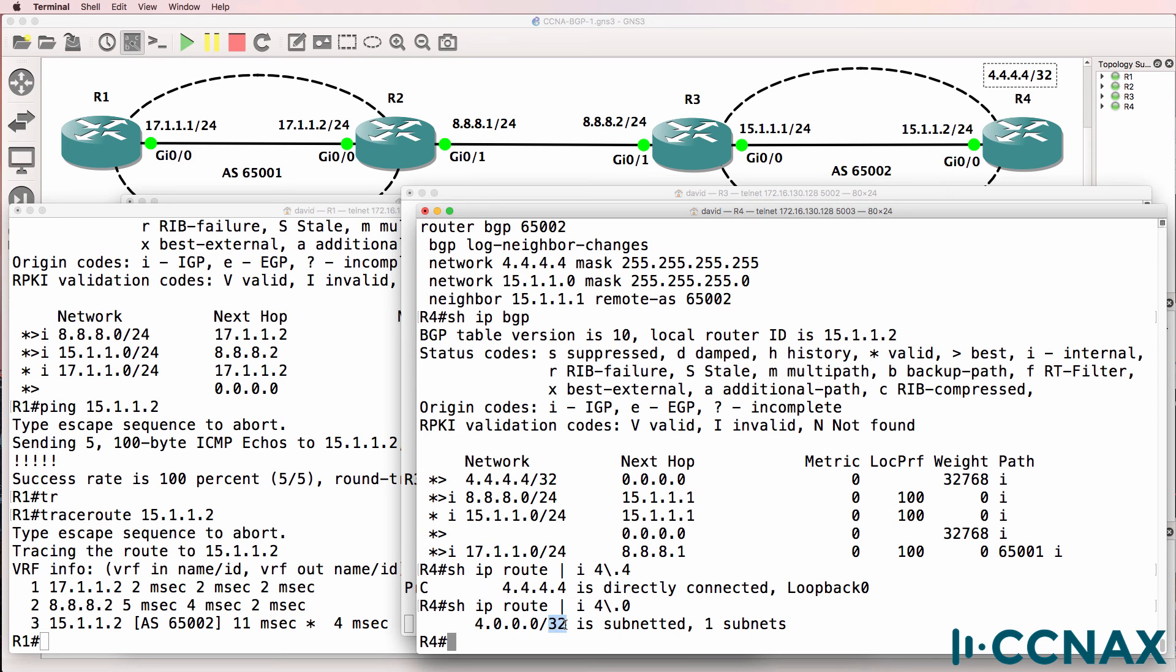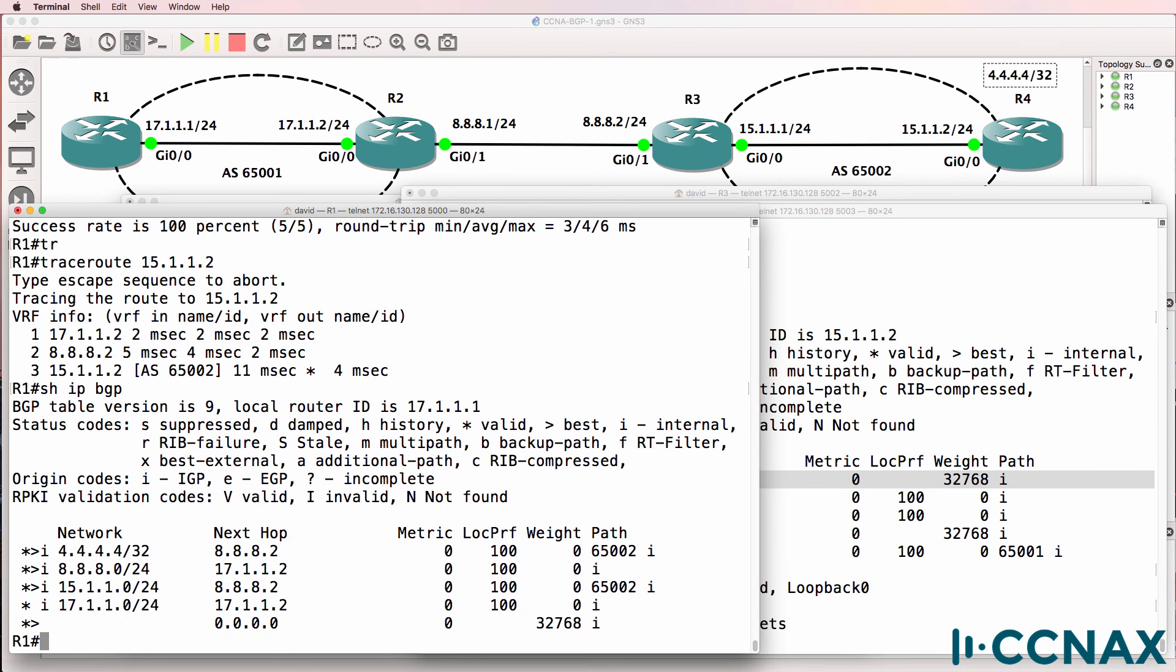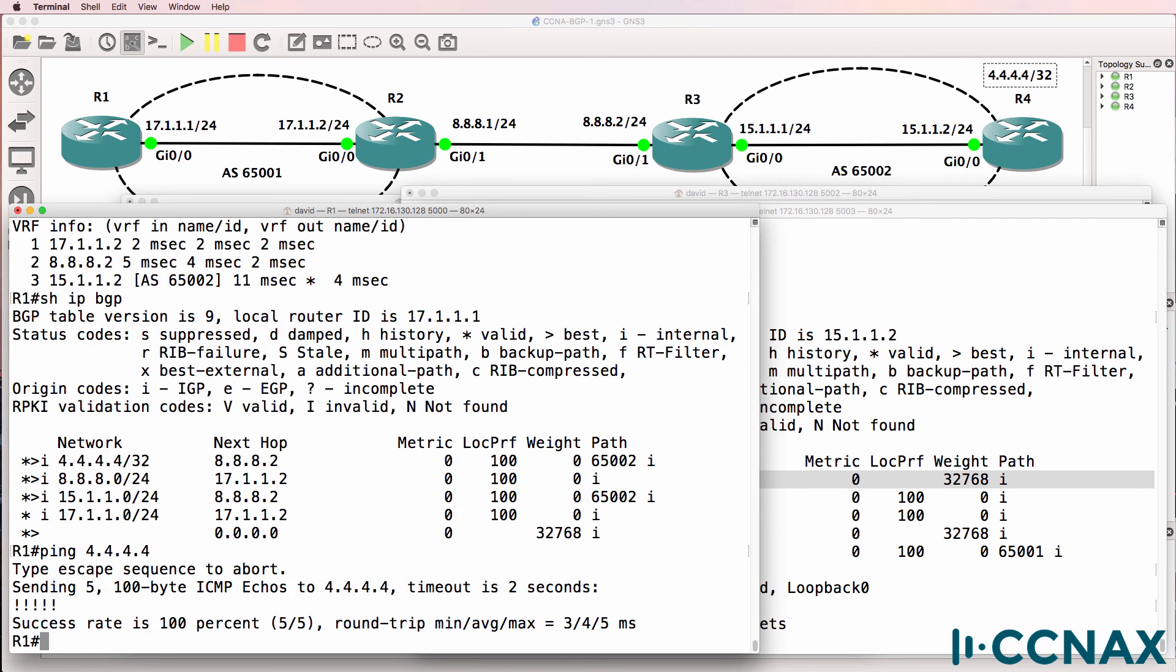So now is router one learning about that network through BGP? Yes, it is. So hopefully it should be able to ping 4.4.4.4, and it can. So that was an example of how to troubleshoot BGP.